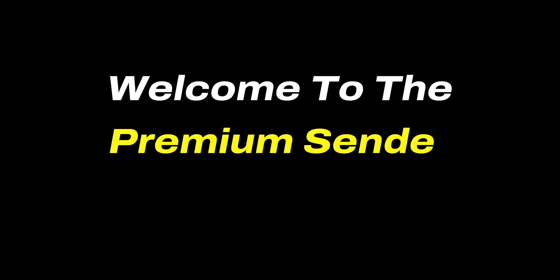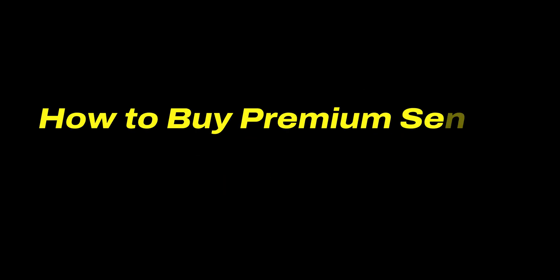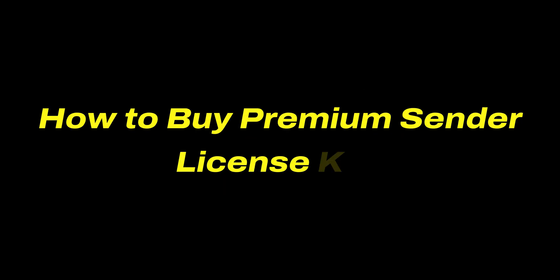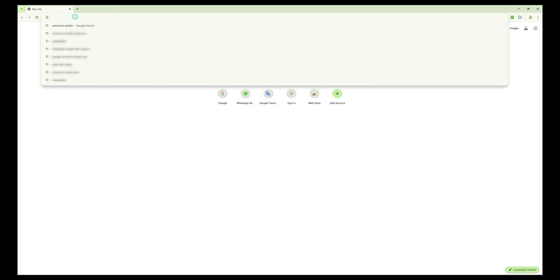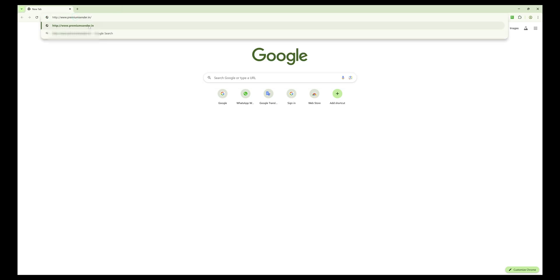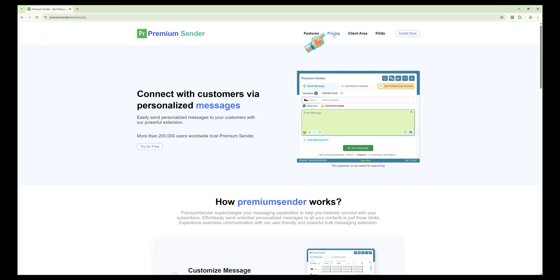Welcome to the Premium Sender video tutorial. In this video, I will show you how to buy a Premium Sender license key step by step. First, open your browser and go to www.premiumsender.in. Once the page loads,